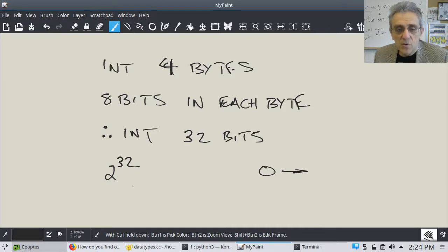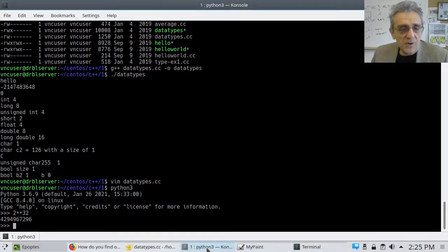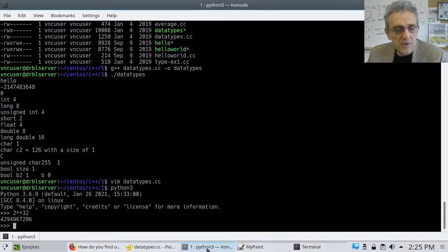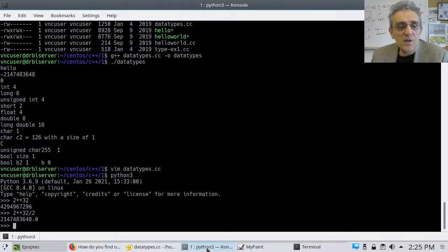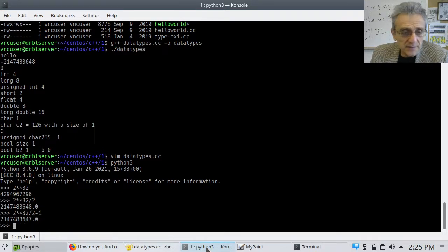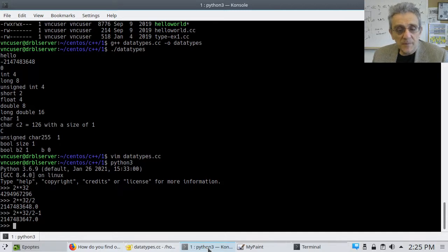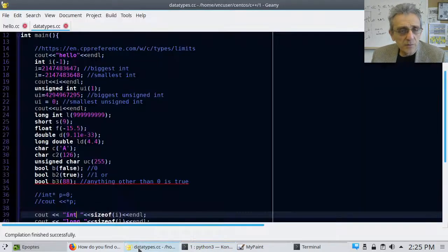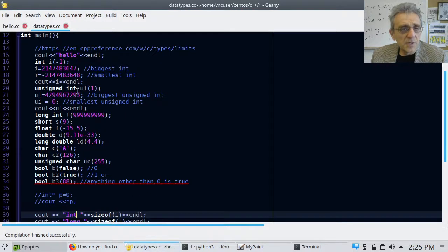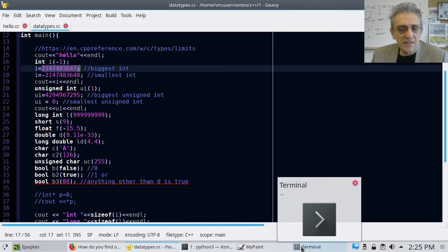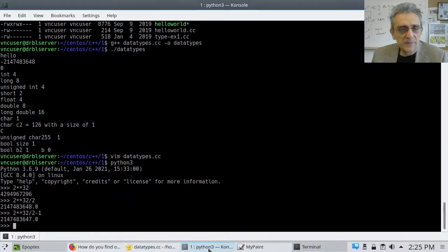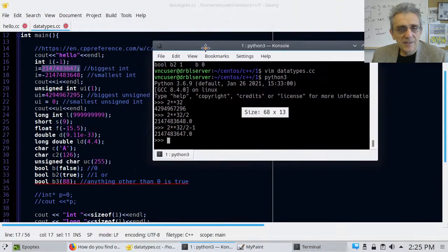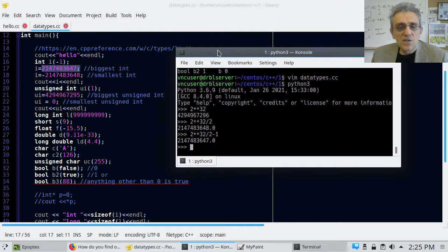So if we go here, if we go 2 to the power of 32 divided by 2, well, there you go. And now if we subtract 1, there, that's our biggest positive number. And in fact, if we go back to our code, you'll see that that number corresponds. See? And with the number that we calculated, this one. So let's kind of pull it over, and then you'll see that they match. See?